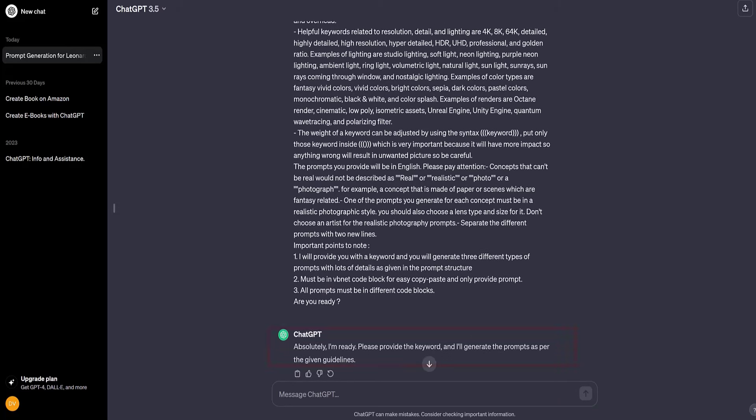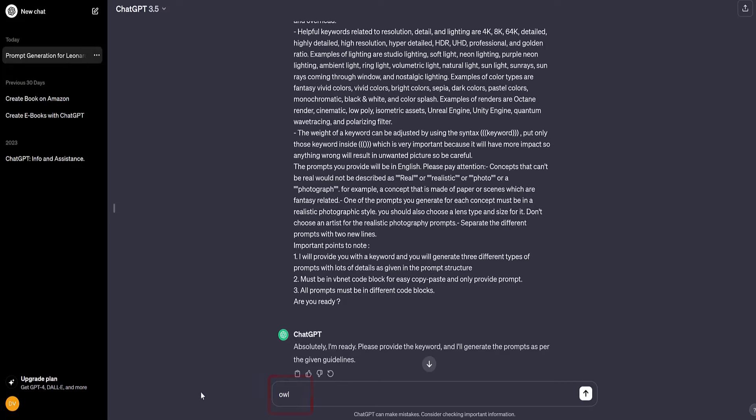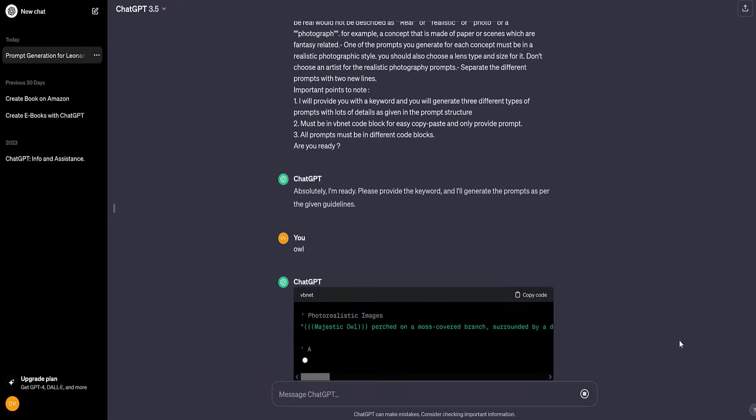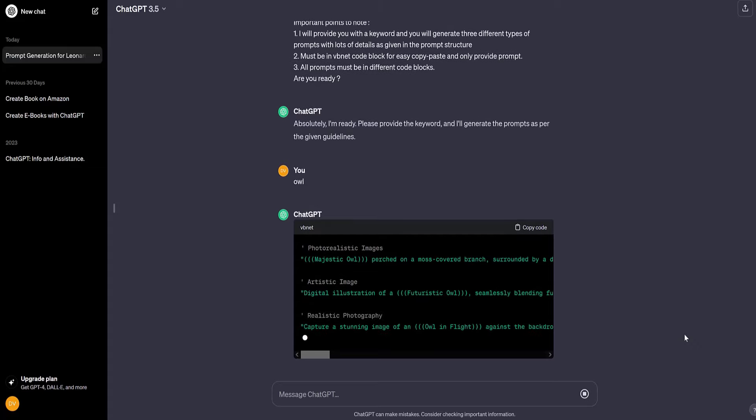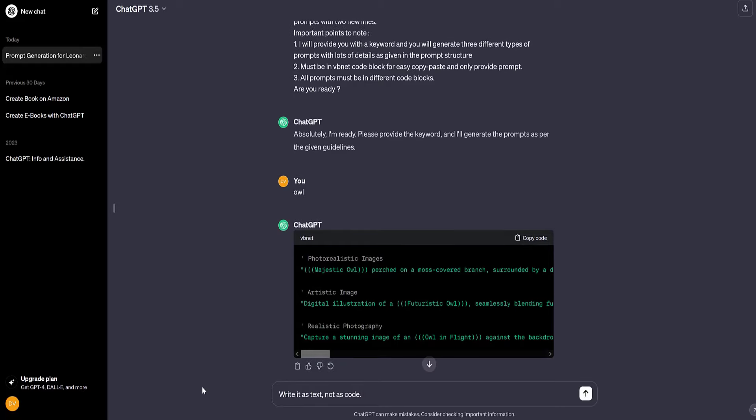Immediately ChatGPT says absolutely I'm ready, please provide the keyword and I'll generate the prompts as per the given guidelines. Our task is to give ChatGPT a clear task of what we want to receive. Since my channel logo is an owl, I'll use the keyword owl, and then ChatGPT does exactly what is expected of it. For some reason it provided the information in the form of code. I tell it write it as text, not as code.